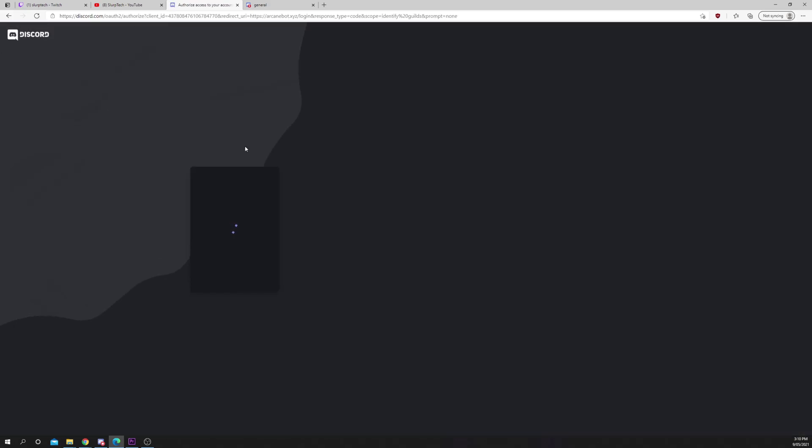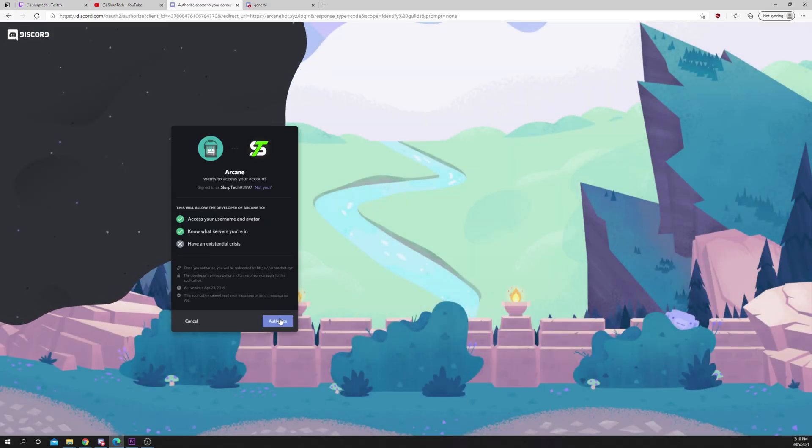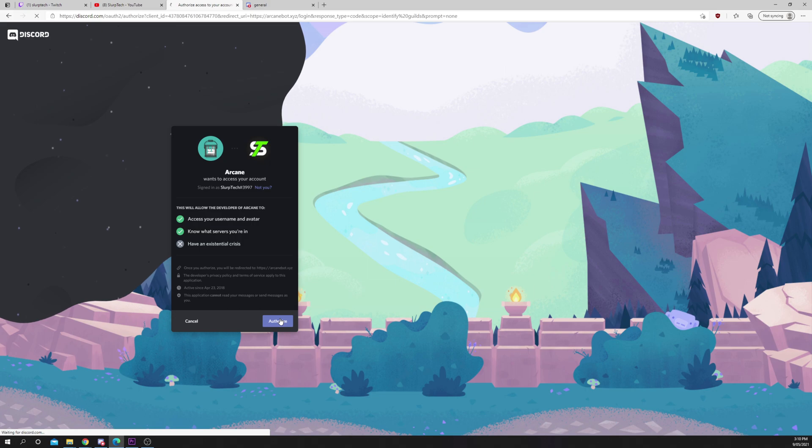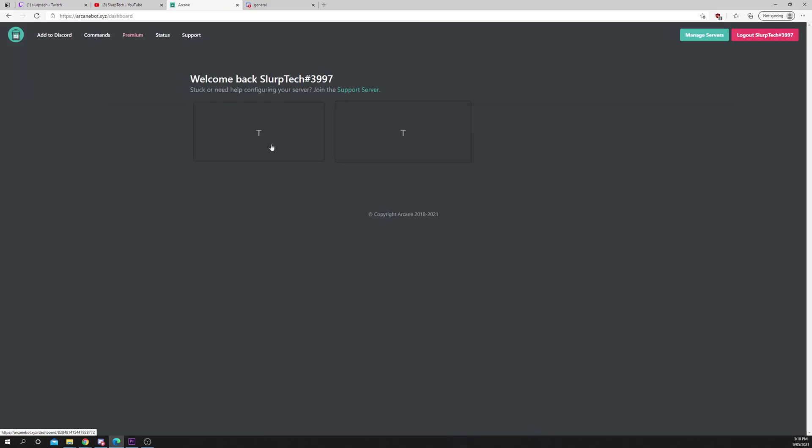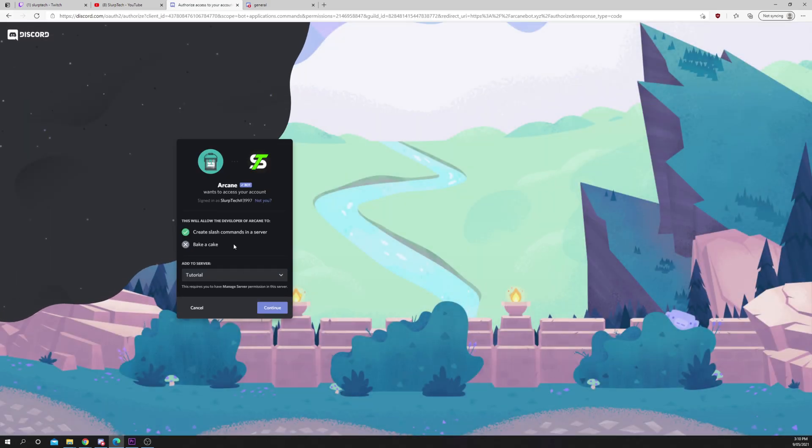Click dashboard. Authorize. Select a server. Continue.